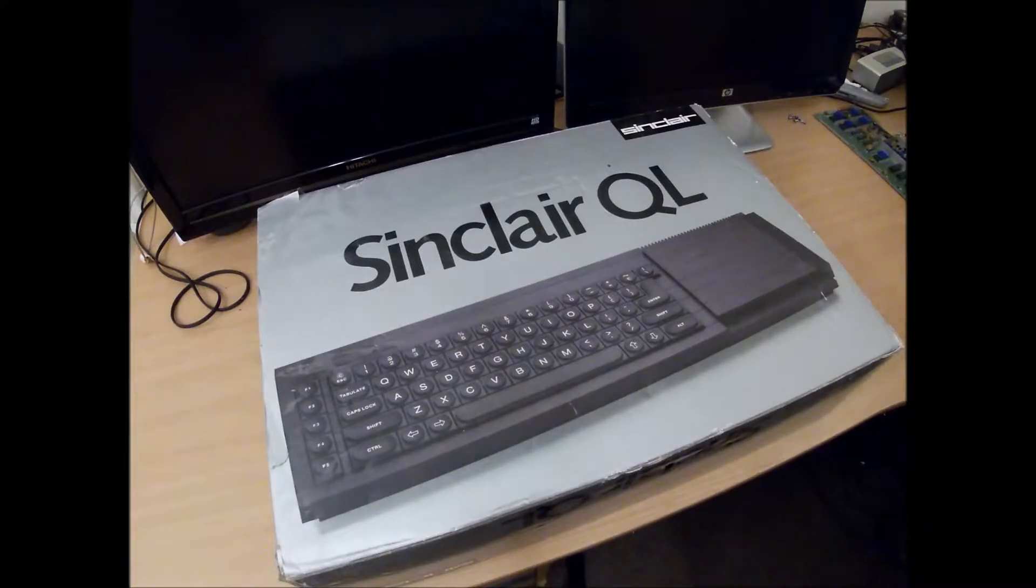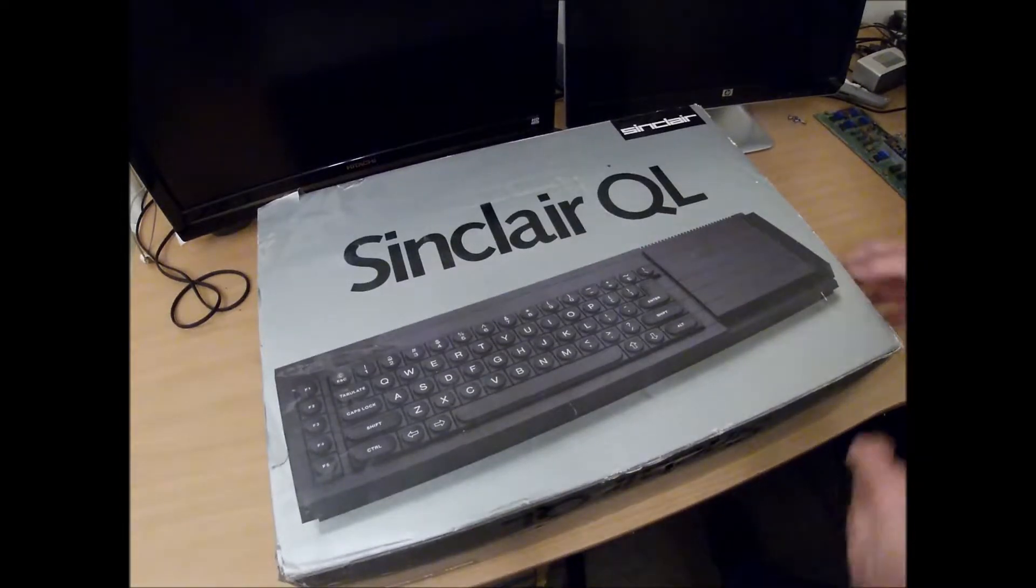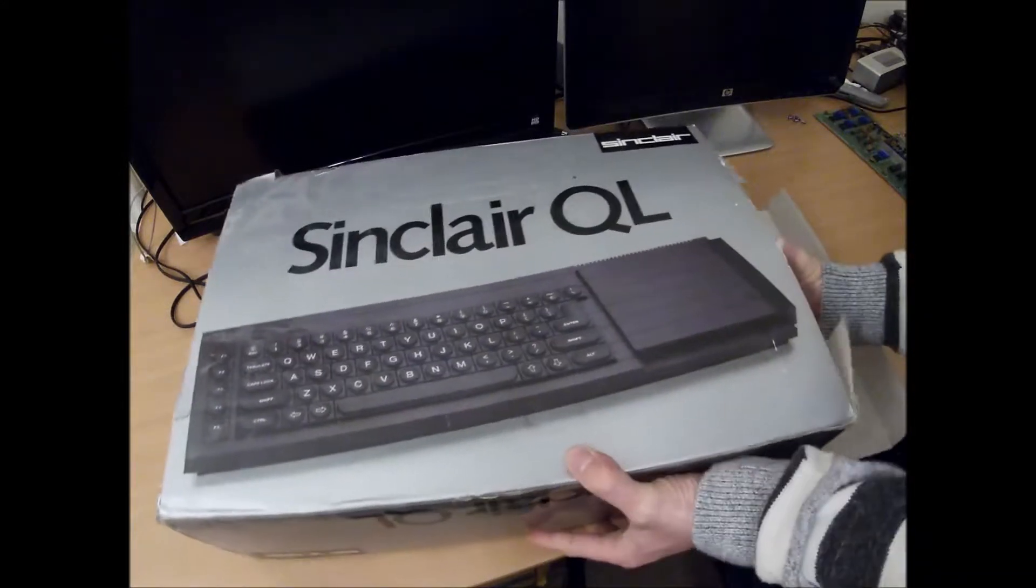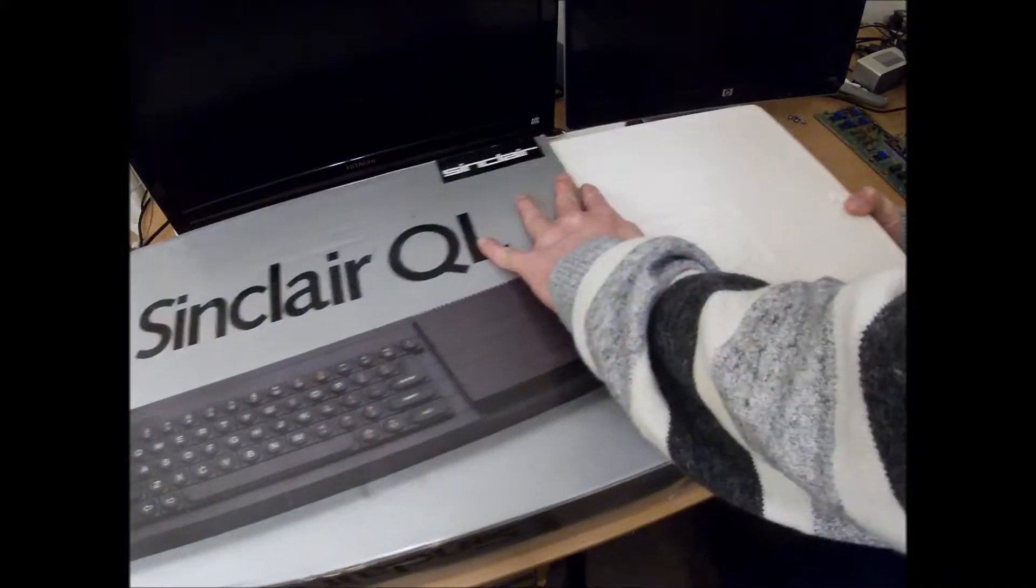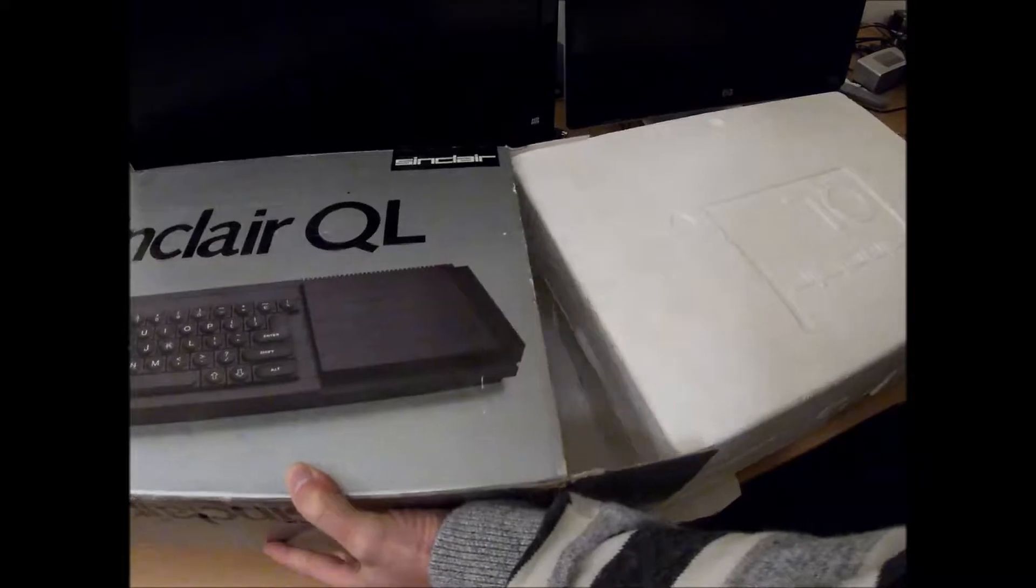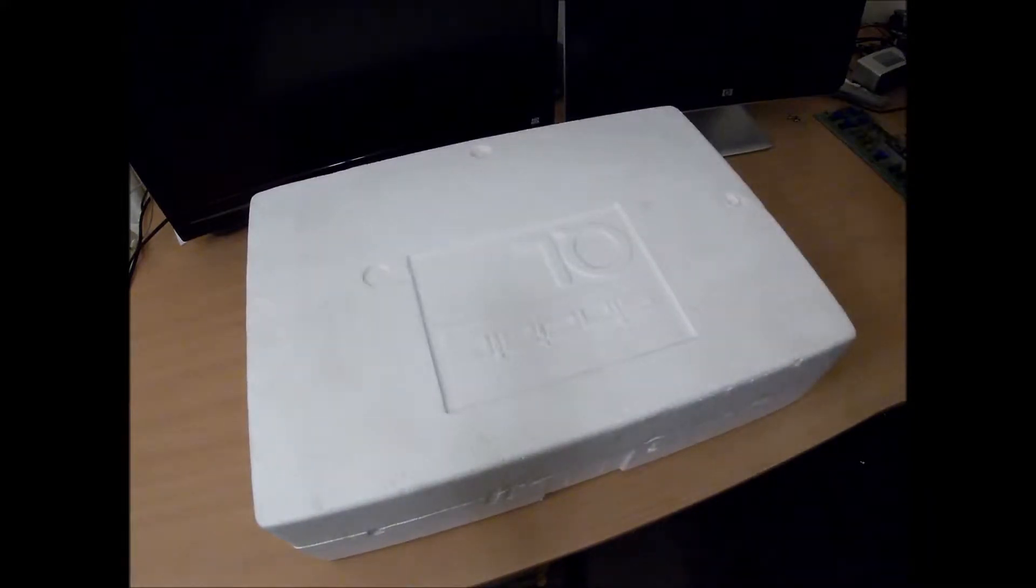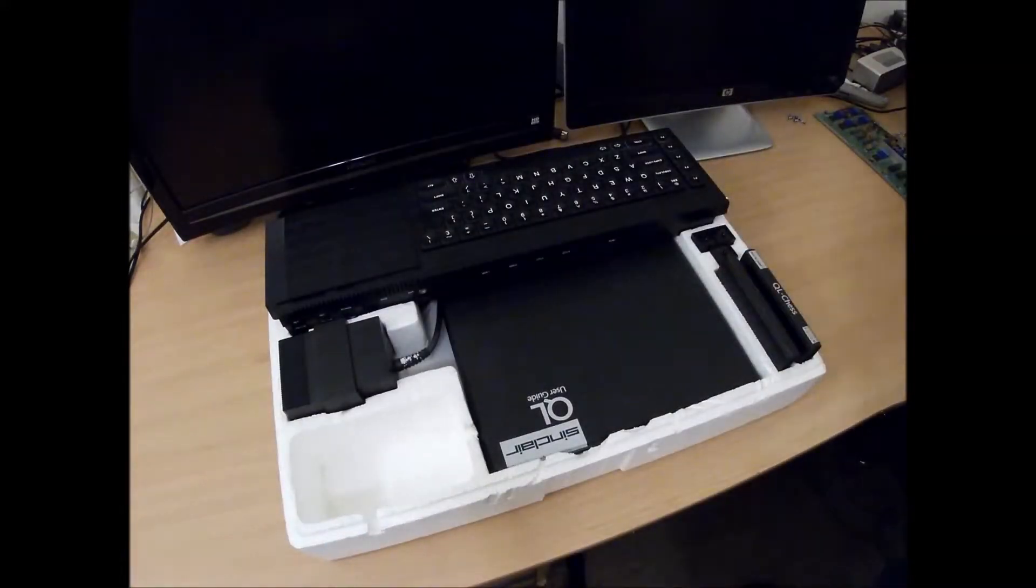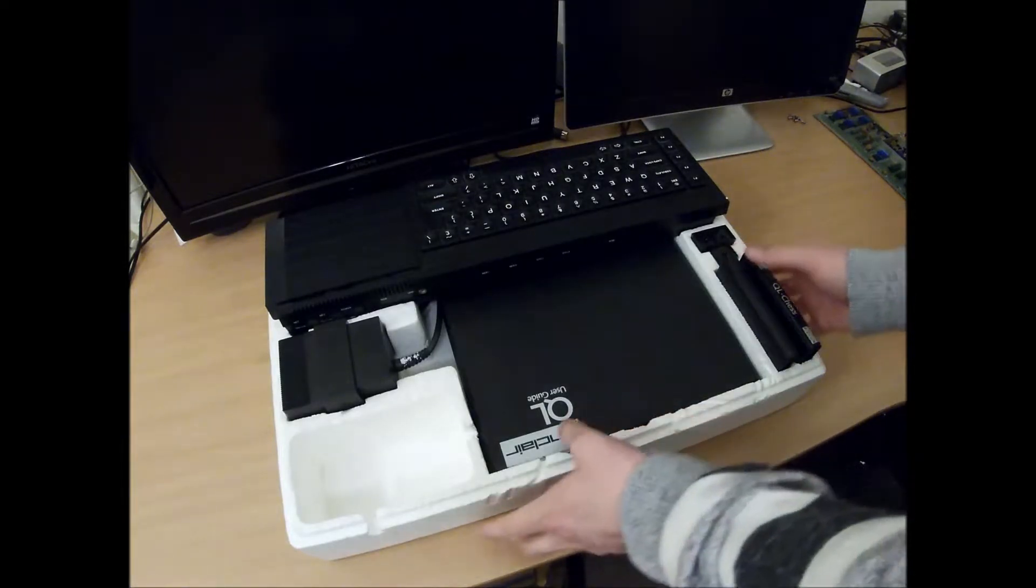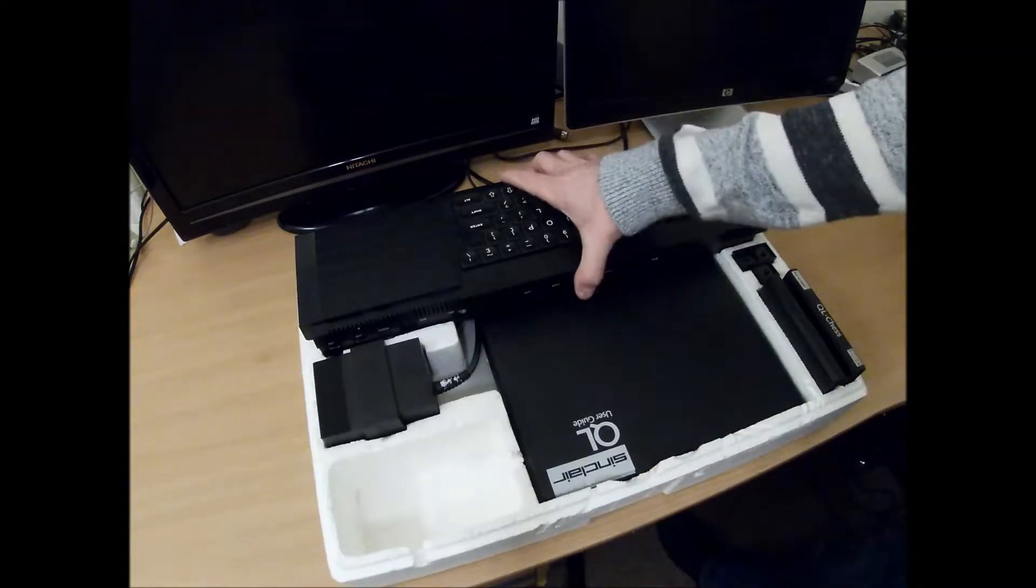So we'll dig into the box and I'll show you what I've got that comes with it. Okay. Quite a neatly laid out little box actually. So I've got the unit itself.